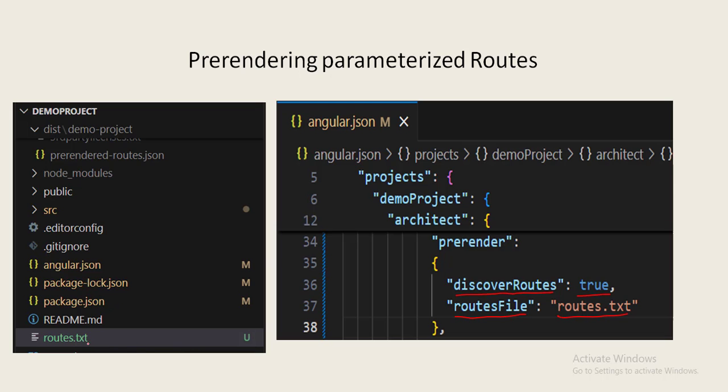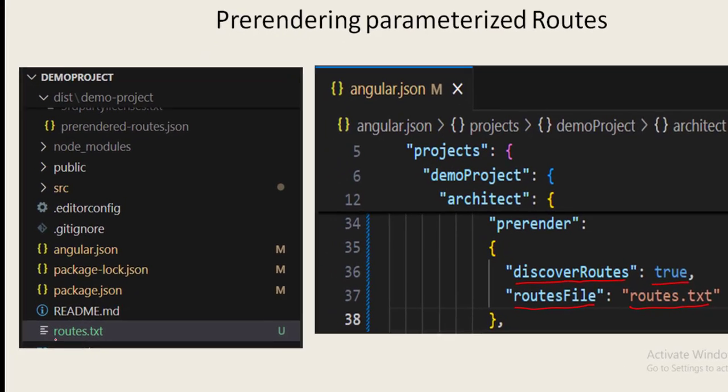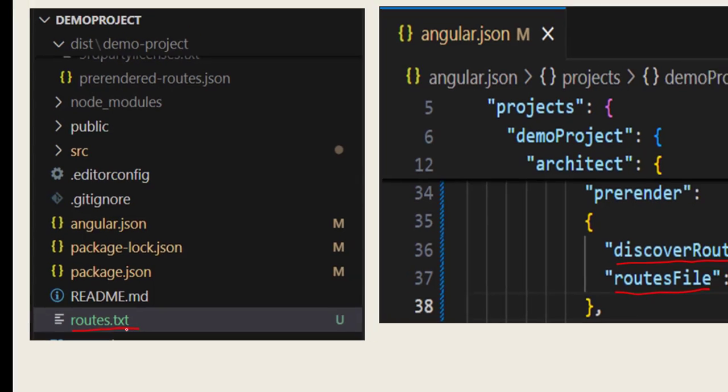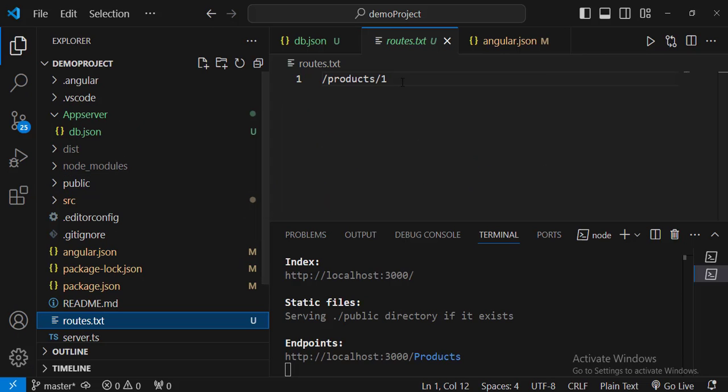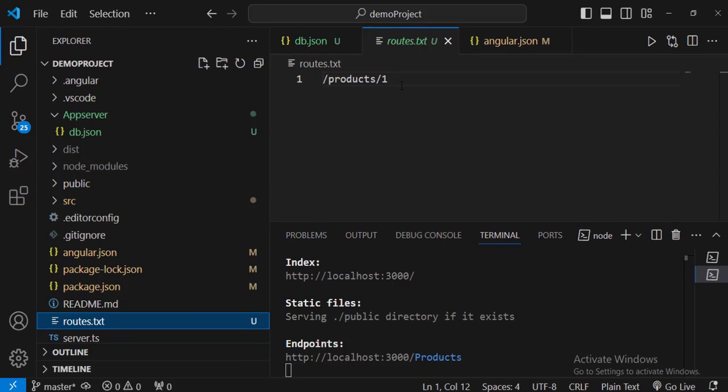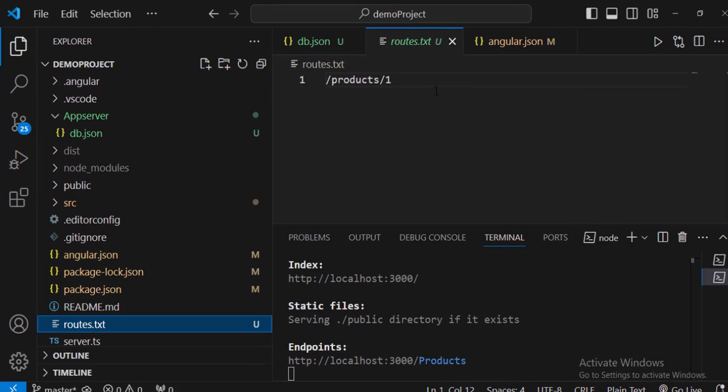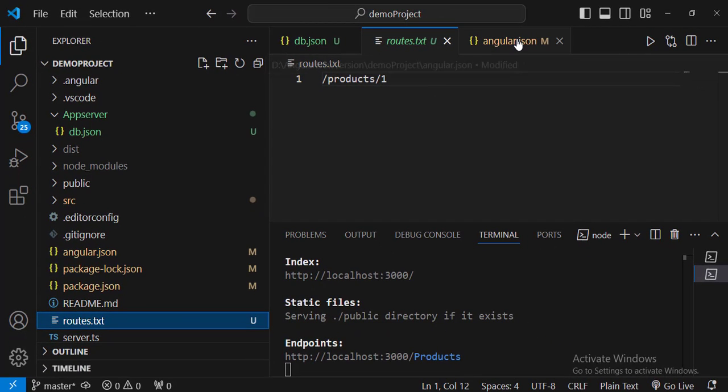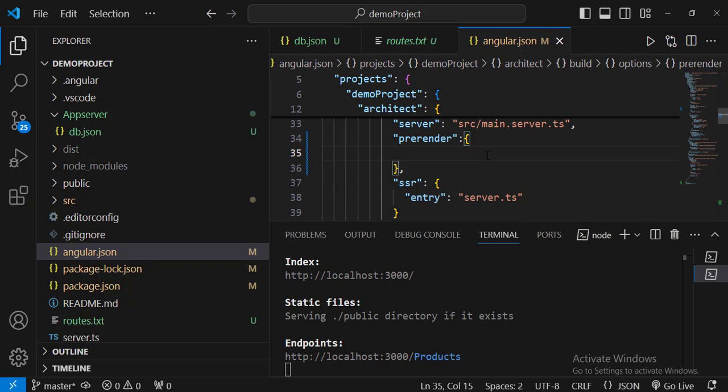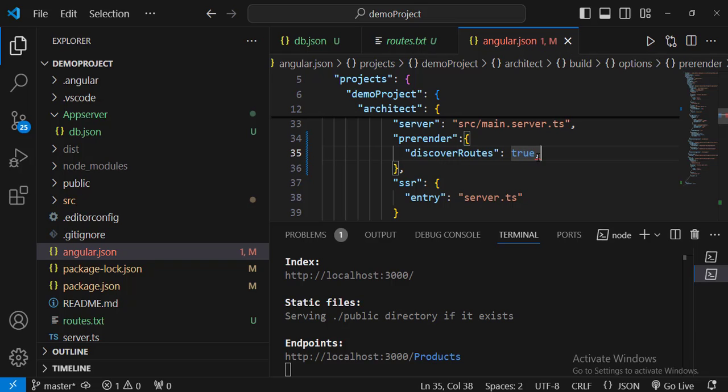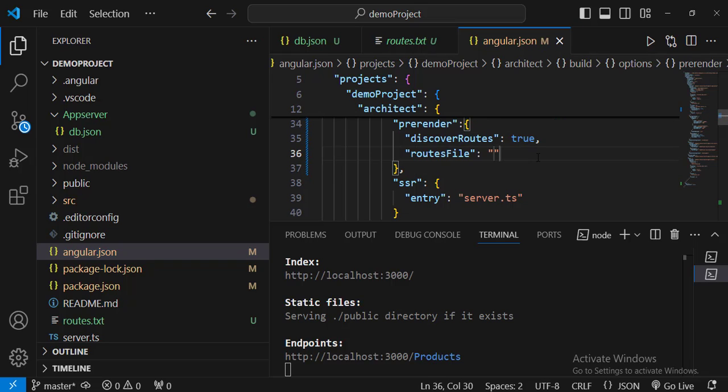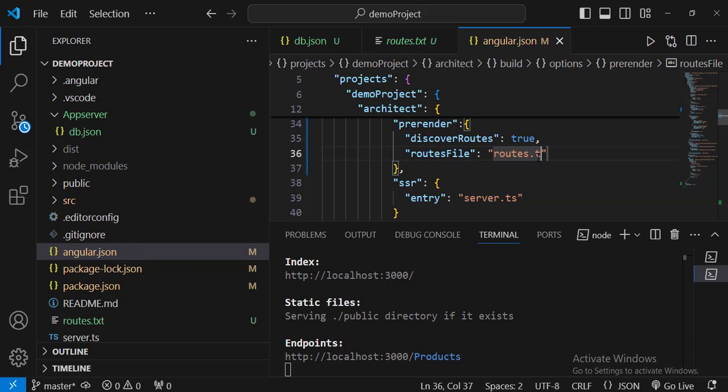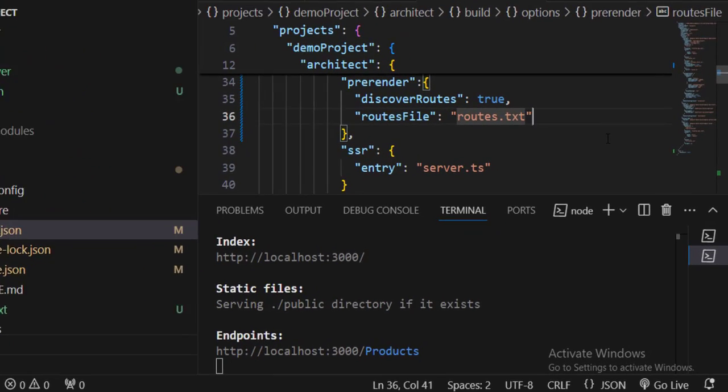What is this routes.txt? In my project I have created one more file, the routes.txt file. In the routes.txt file I have put slash product slash one as the pre-rendering route. That means if I am searching for product one it should be pre-rendered. We have to change the contents in the angular.json file as well. You can add discover routes true and also routes file, you have to mention the routes file link routes.txt. This tells Angular to take the routes which are mentioned in the routes.txt file and pre-render them.